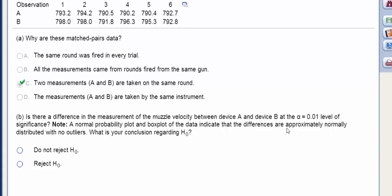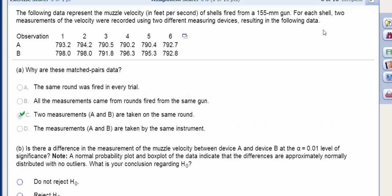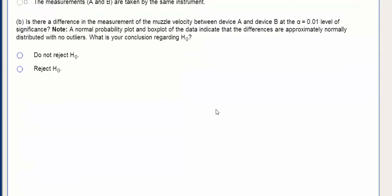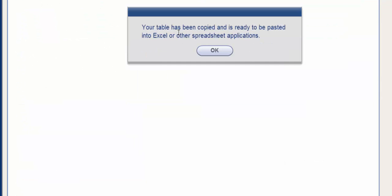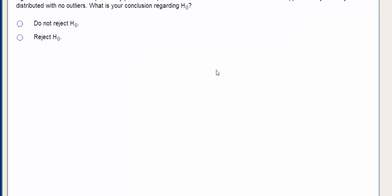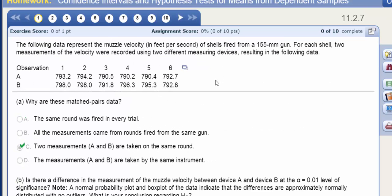So we can use StatCrunch to help us out. I click the Table button, and if you scroll down, it says your table's been copied and ready to go. I'll click OK, and then we can paste this directly into StatCrunch.